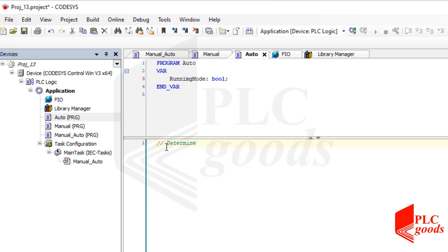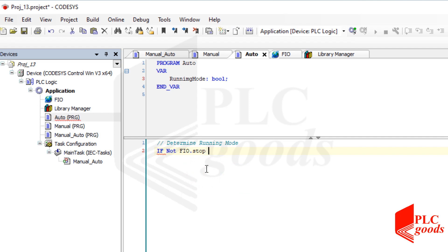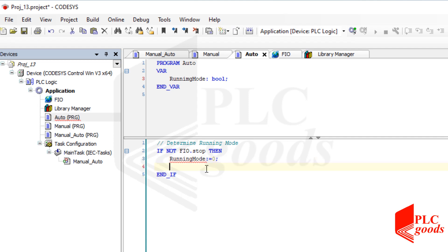The first part of my automatic program is simple. I'm using the if statement: if the stop push button, which is normally closed, is pressed then the running mode variable must be reset to indicate the buffer system must go to running mode.